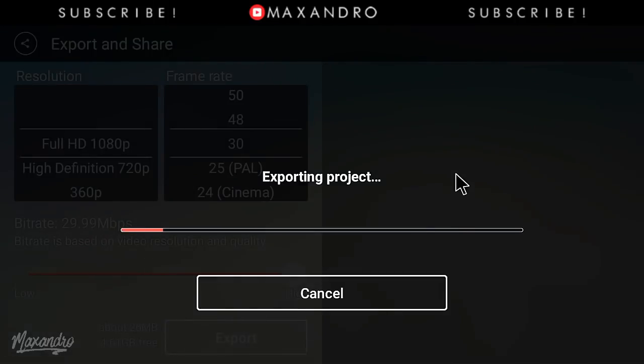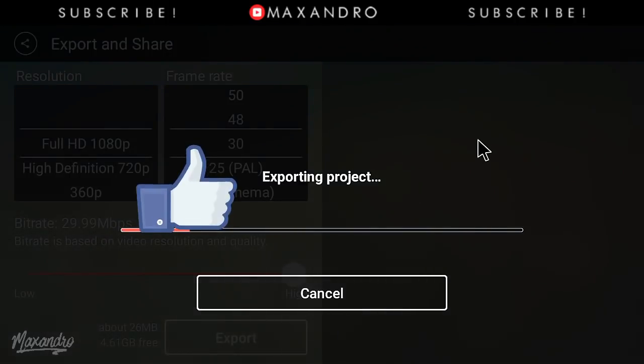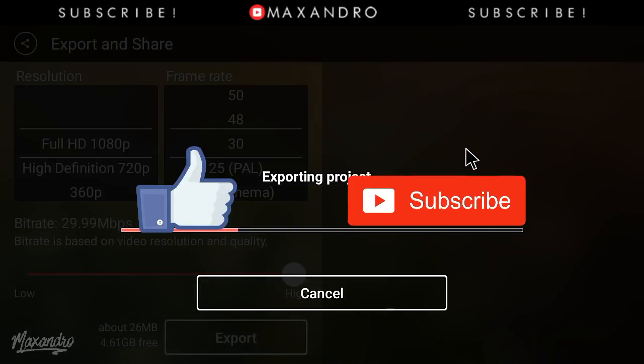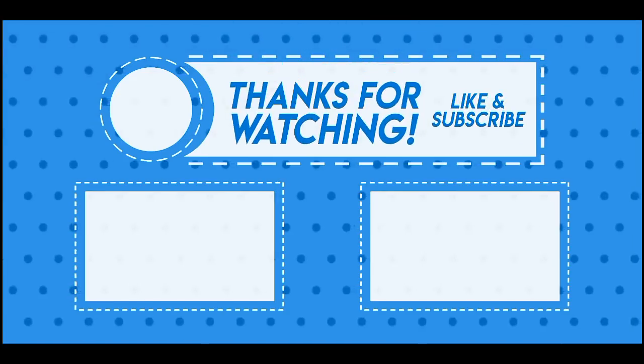Thank you so much for watching. Leave a like down below. If you're new on my channel, then subscribe to my channel. See you guys in the next one, peace out.